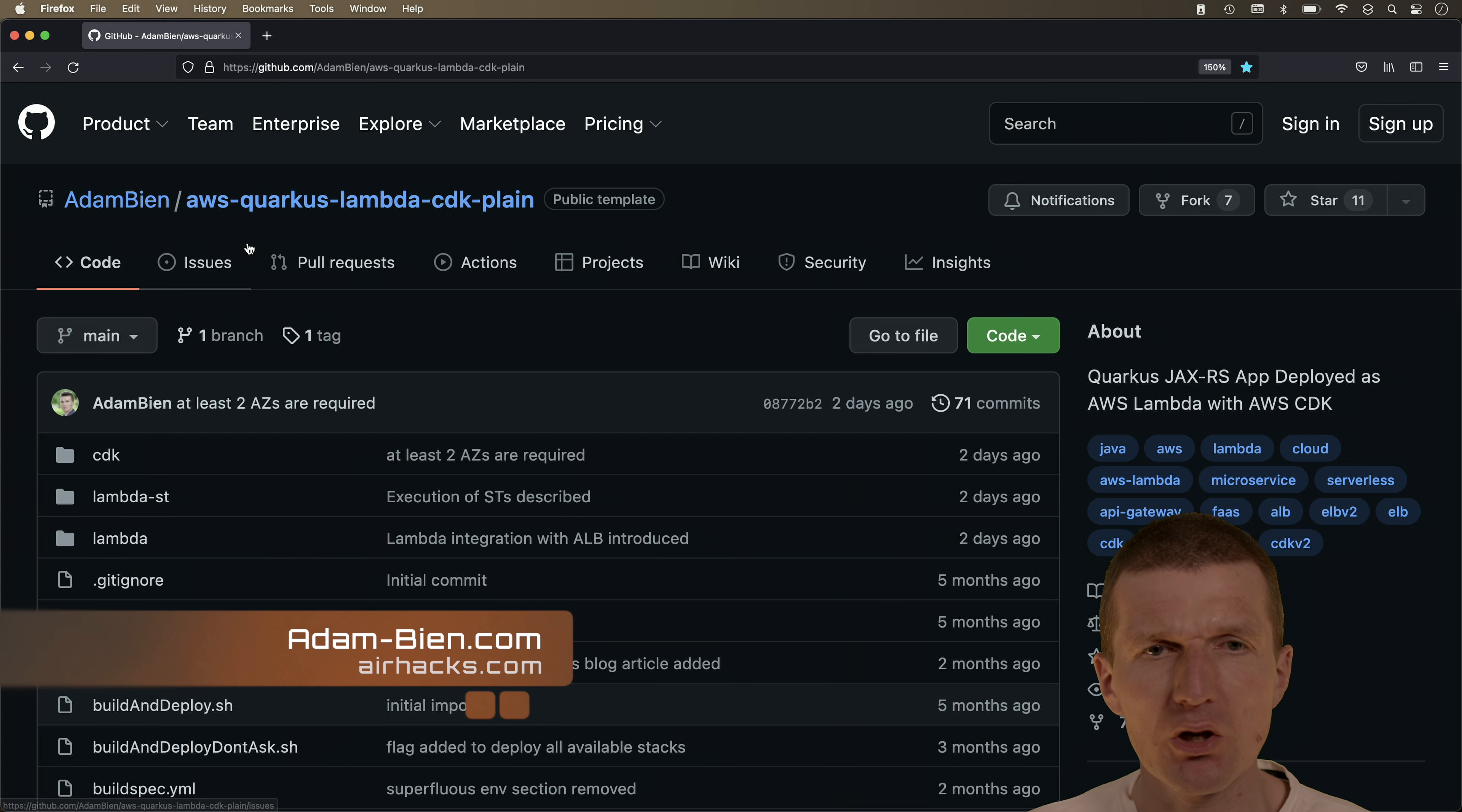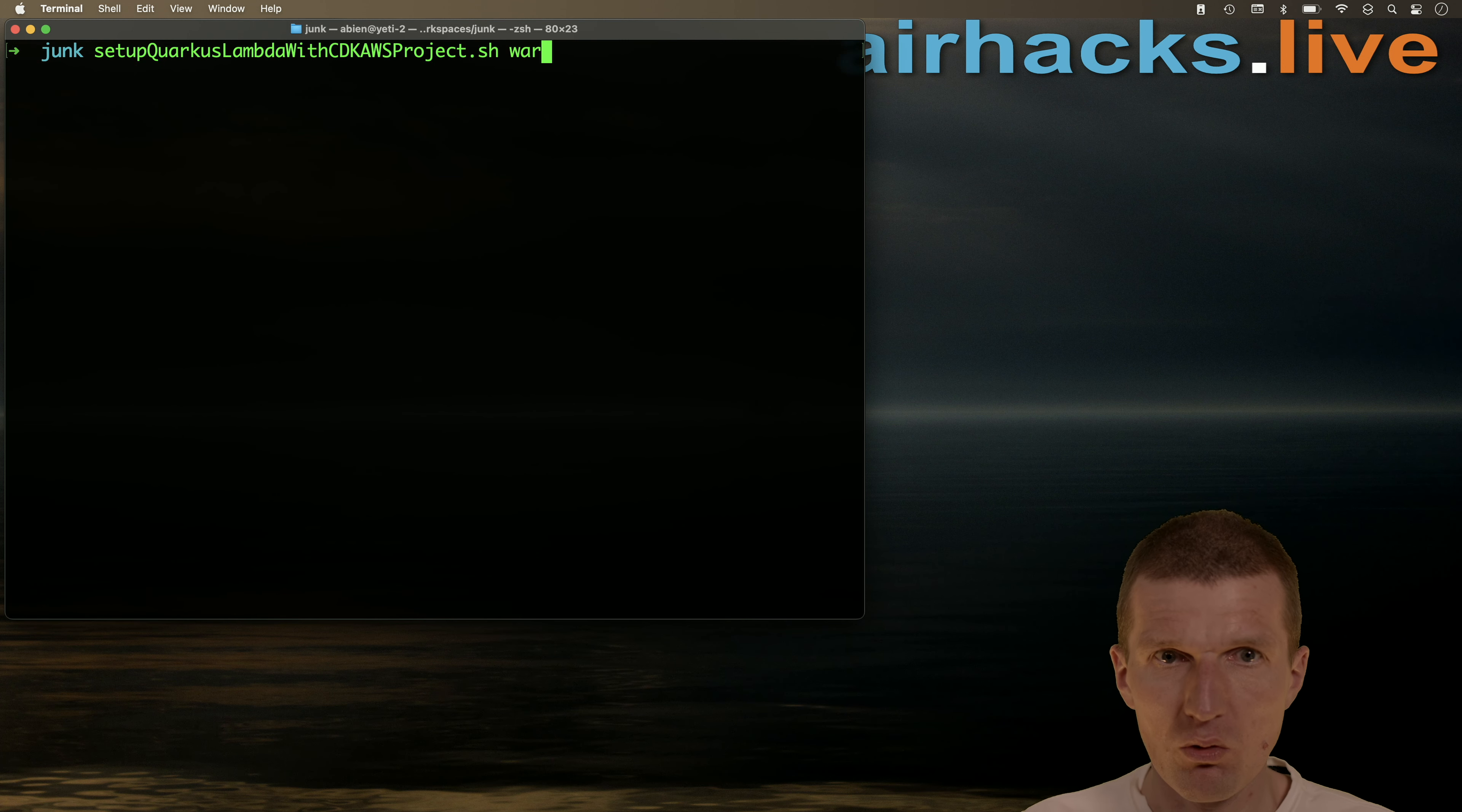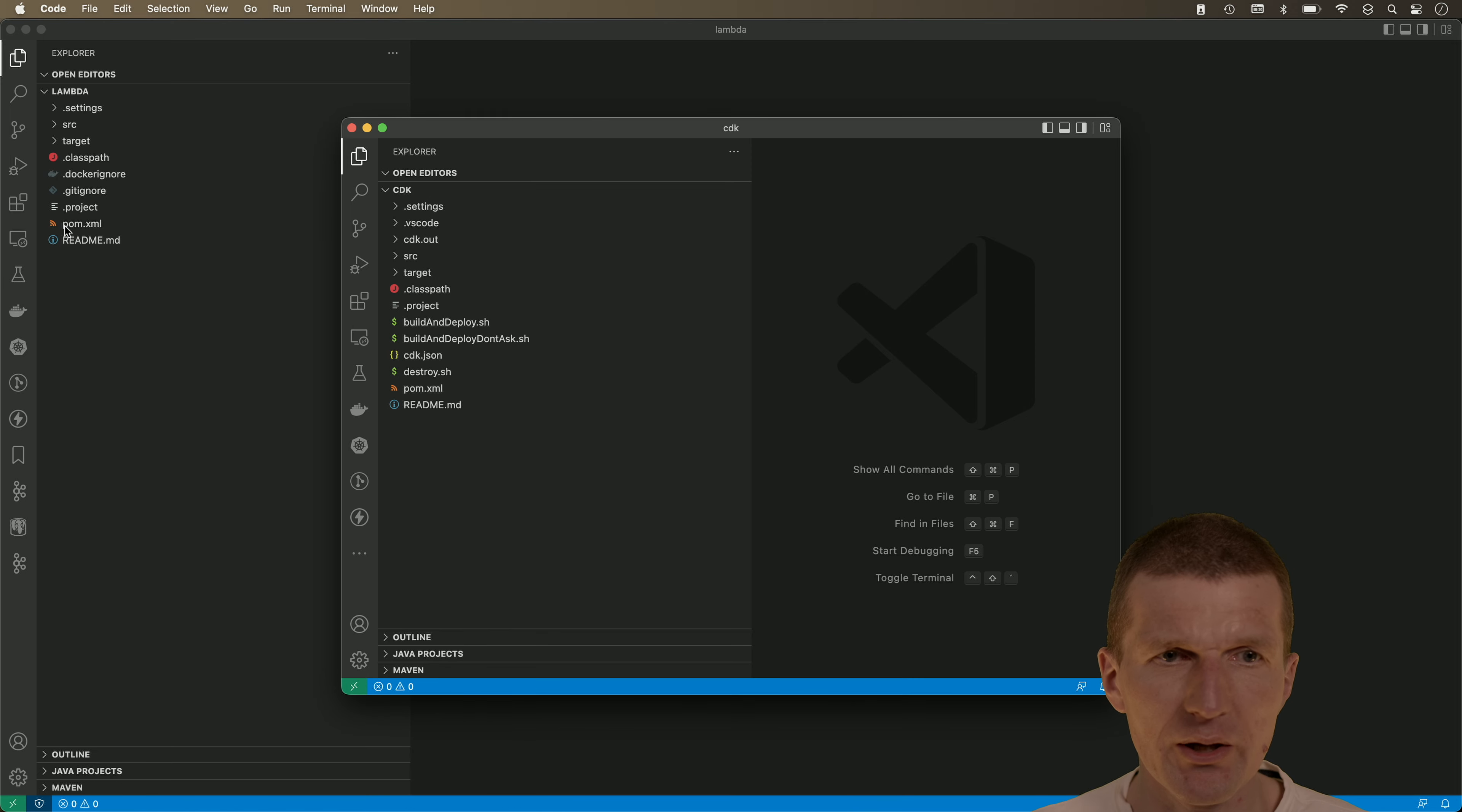I would like to use the Quarkus Lambda CDK template from a GitHub account. So, let's call the project warm lb and it opens as always two projects, one stock microprofile application.